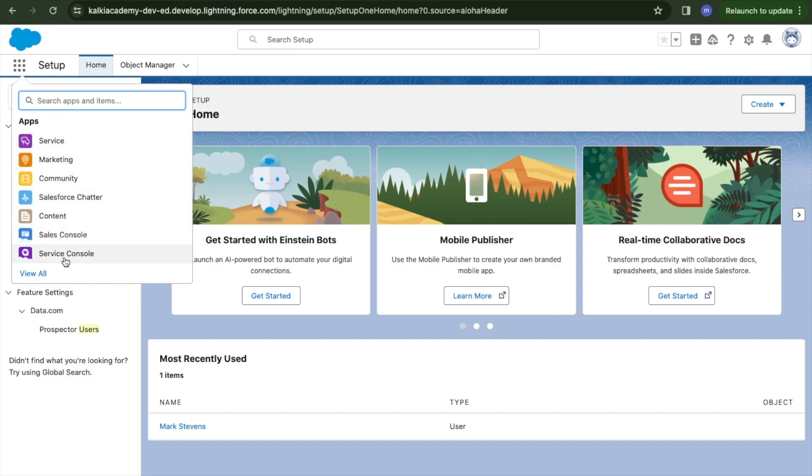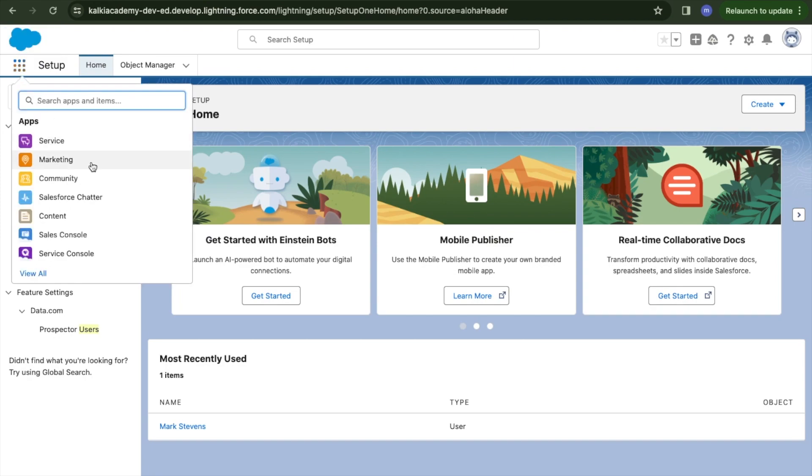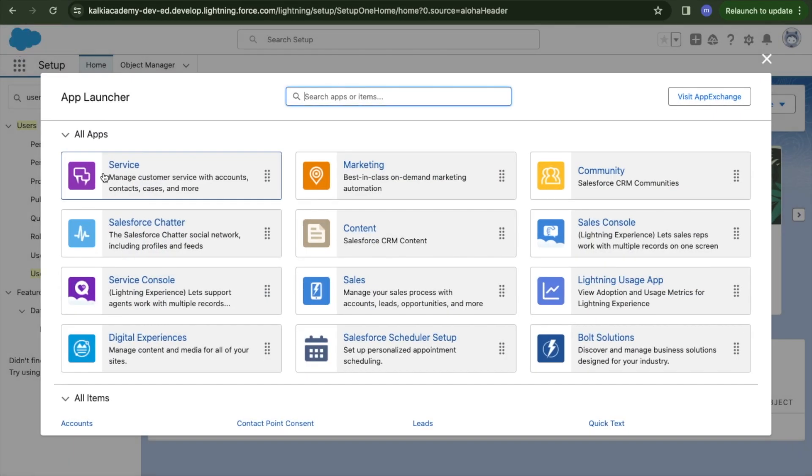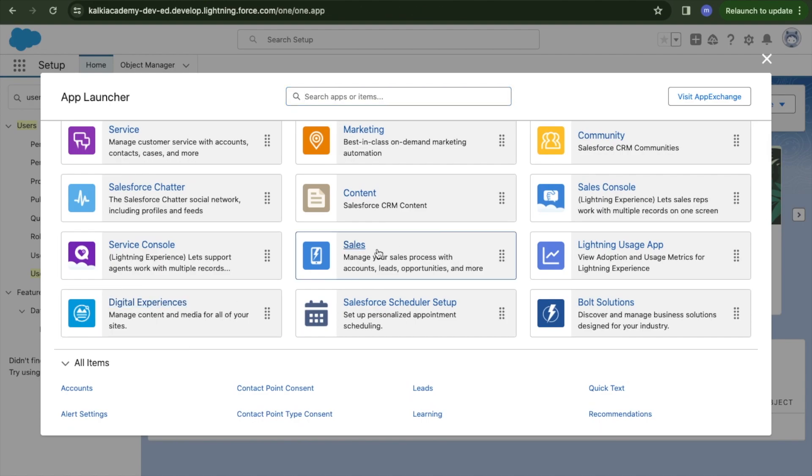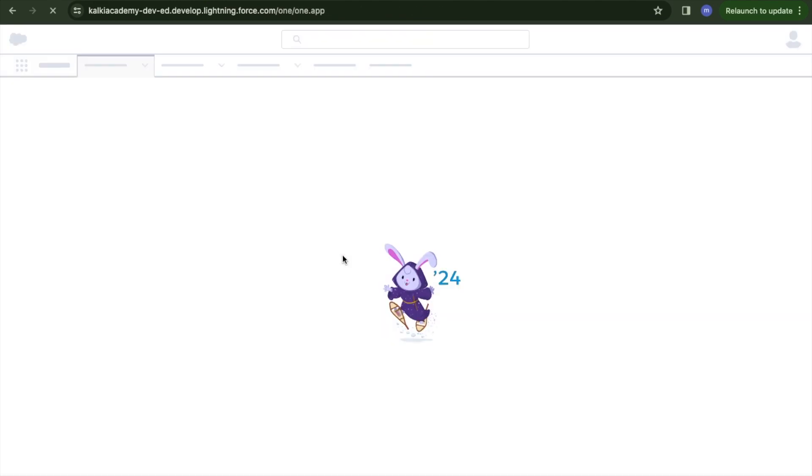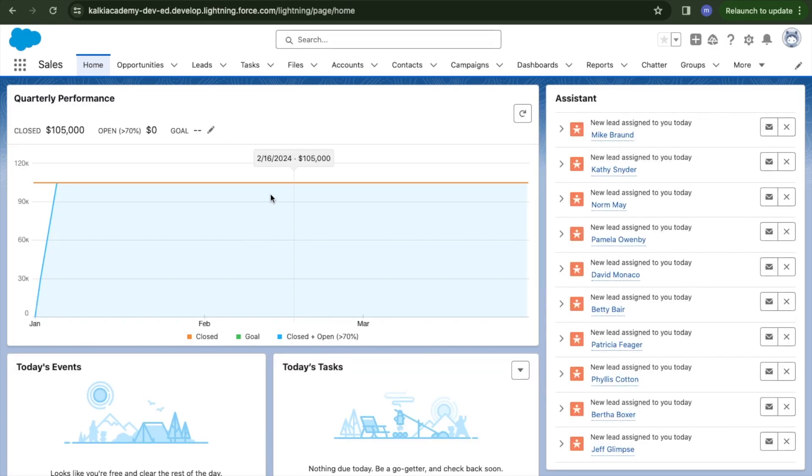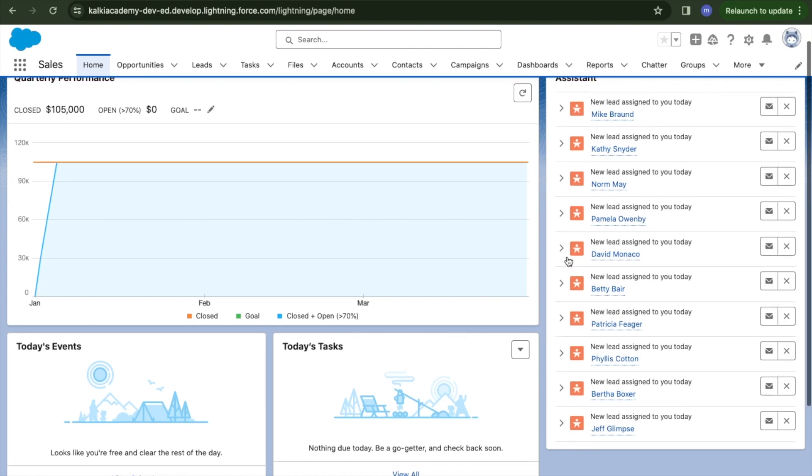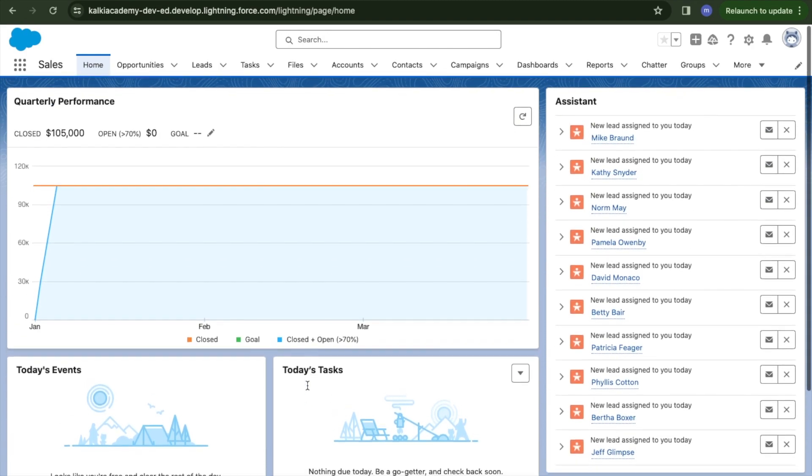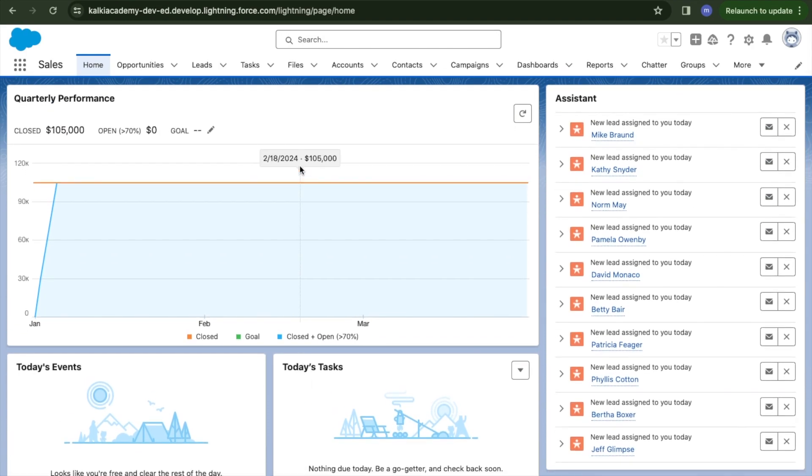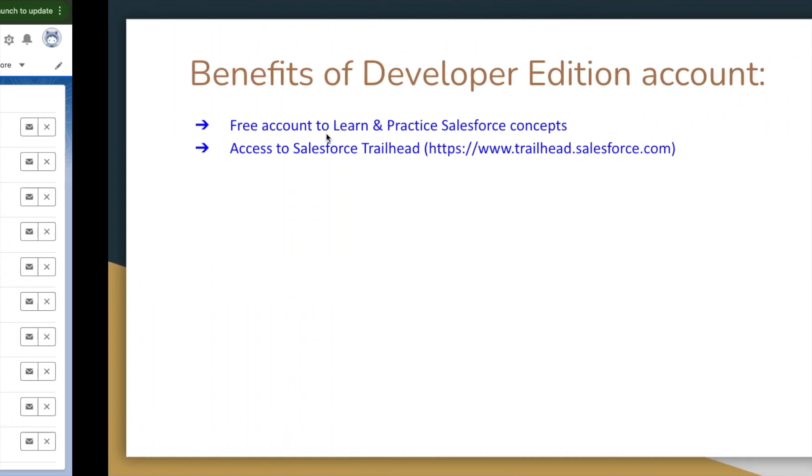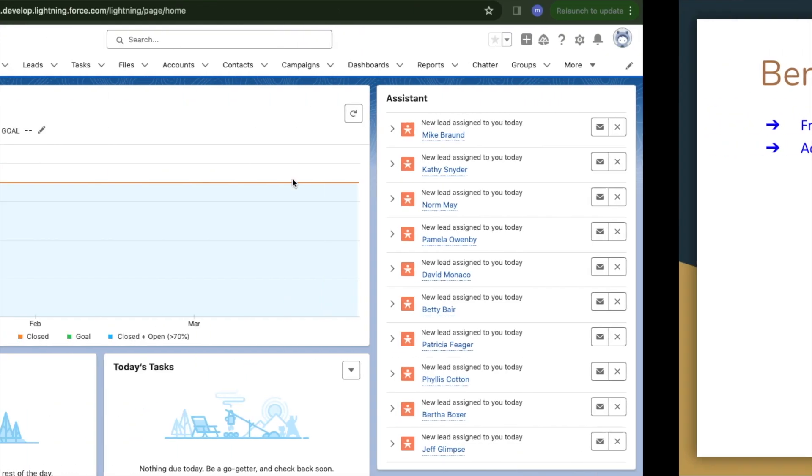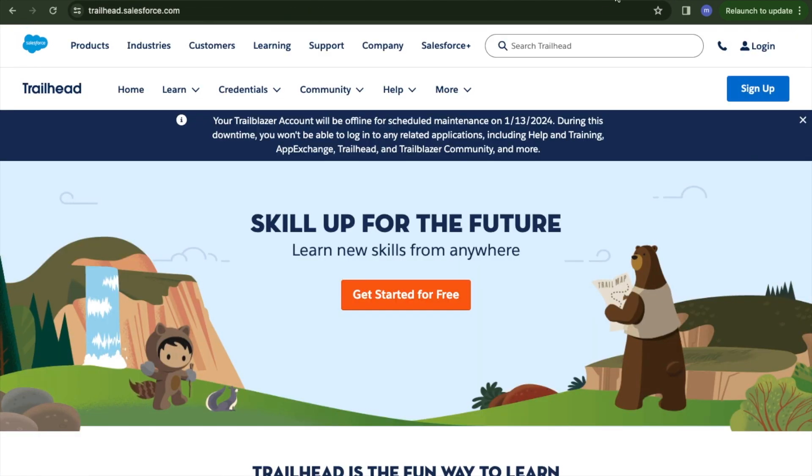Let's go to Sales. This is the home page with different default components. By default Salesforce provides tasks and events. We can edit the page and change the home page content as we want, but that's for future videos.